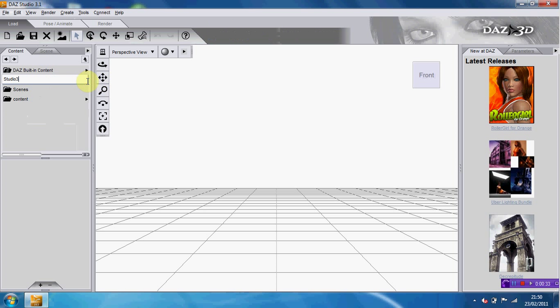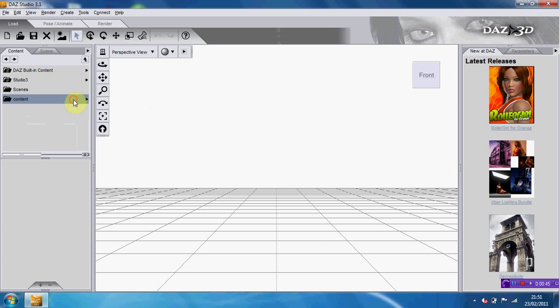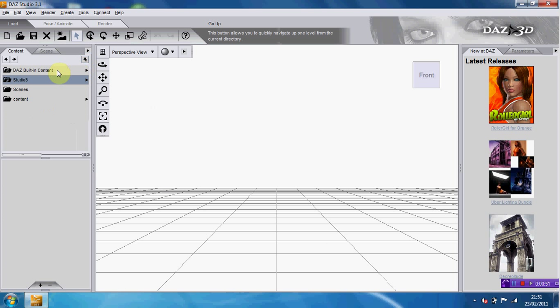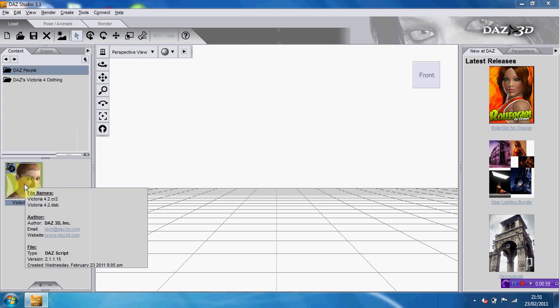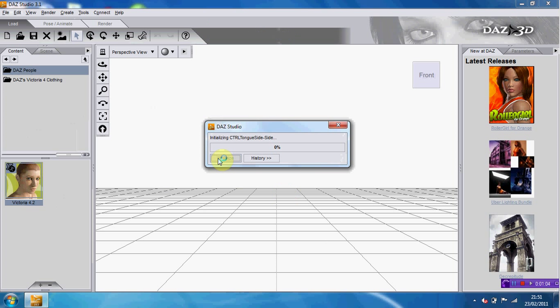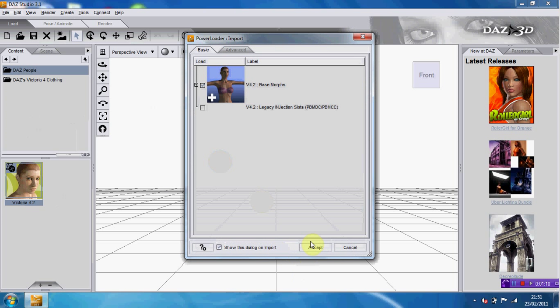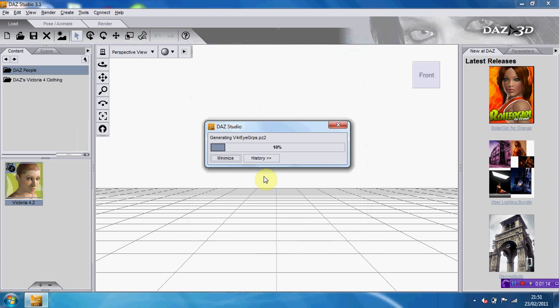And what you can do, you can add people to your scene. So you go to content, figures. It has people with Victoria. All you want to do is click on her and just drag her into the scene. And then it will download and put her into the scene. It does take a little while to import a figure.